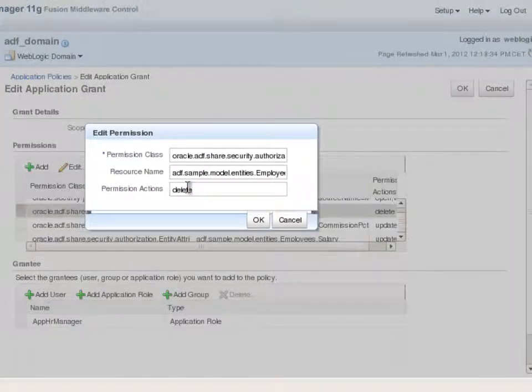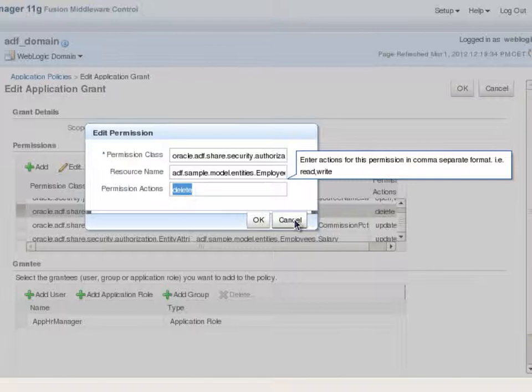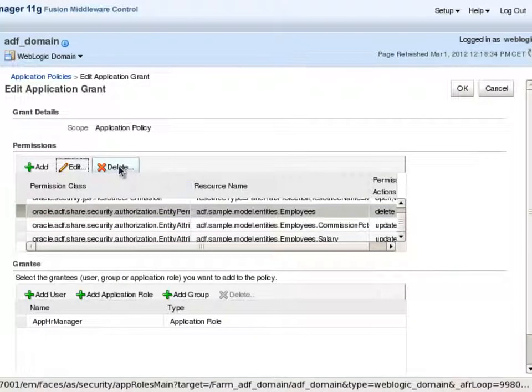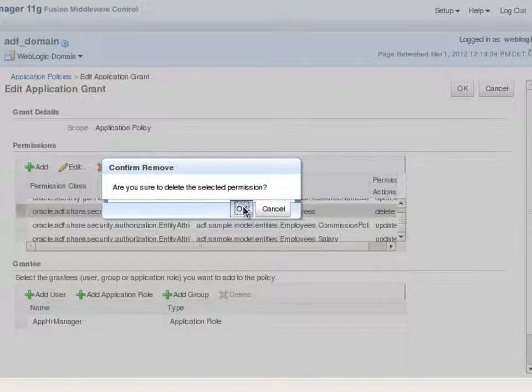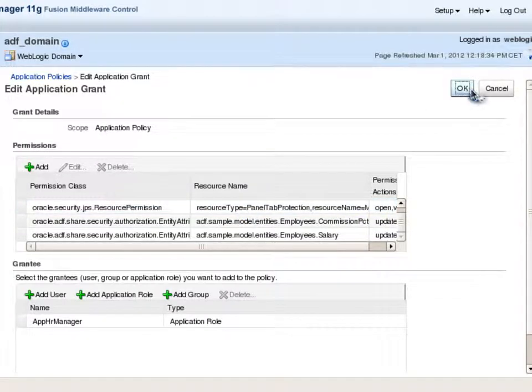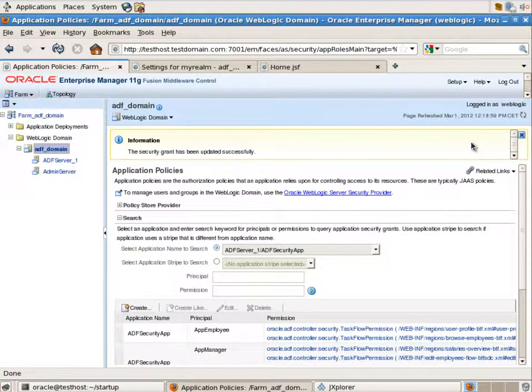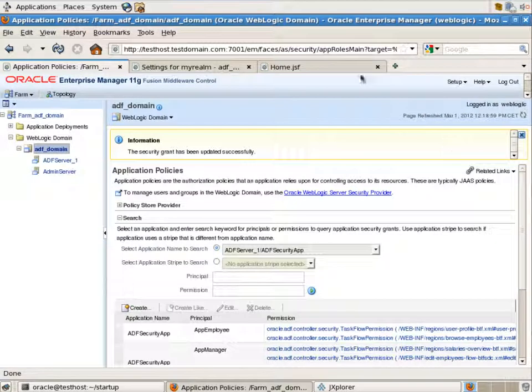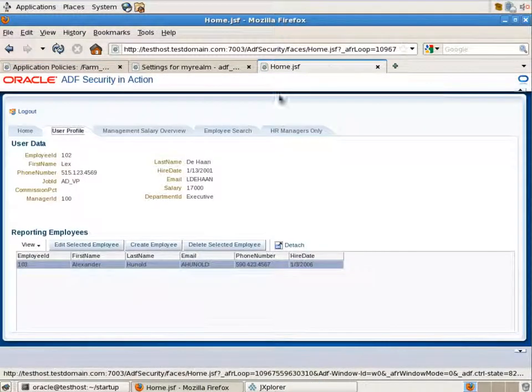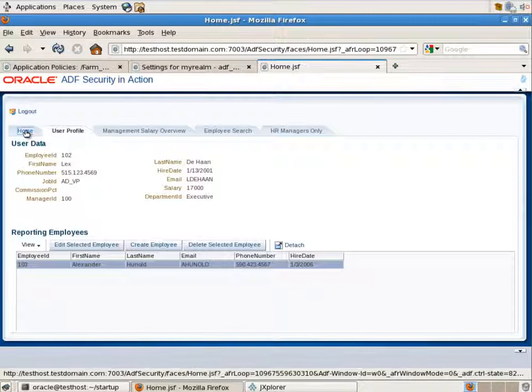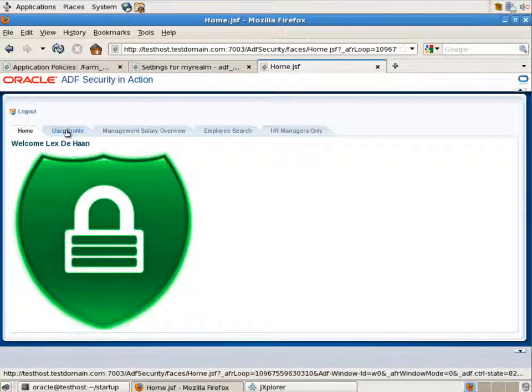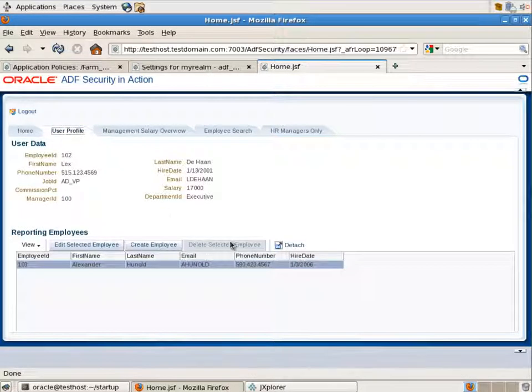Because of this permission we see the button enabled. Let's delete this permission here. Save our changes and return back to the application. We shouldn't even re-login. Just change the tab and return to the user profile tab. And you see now that delete selected employee button is disabled.